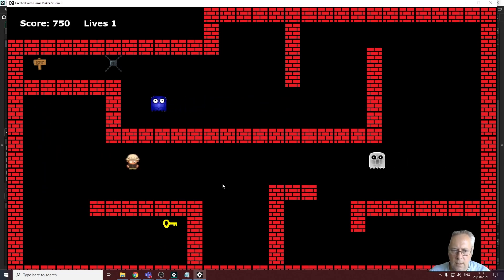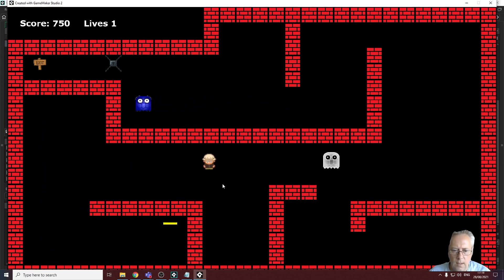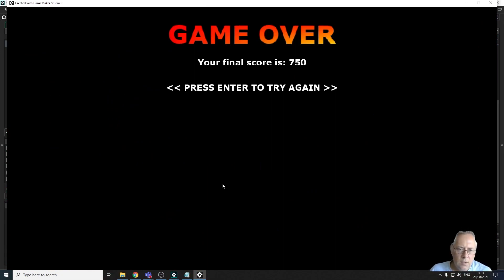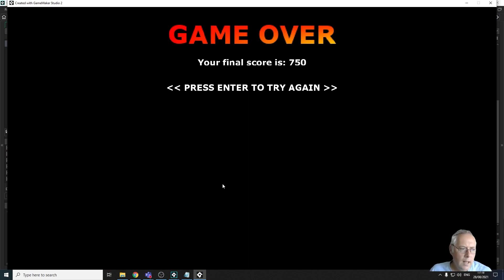We now have a fully working game with all sounds implemented. All that's left is to export the game so it can be played outside of the Game Maker environment — that's what we'll be covering in the final tutorial of this series. I look forward to seeing you in the next lesson.